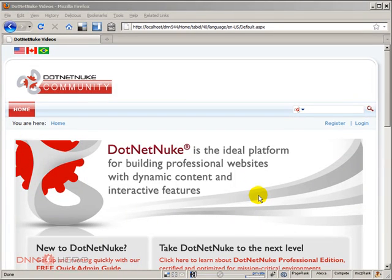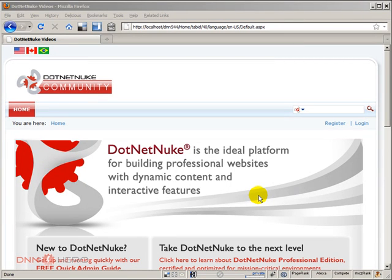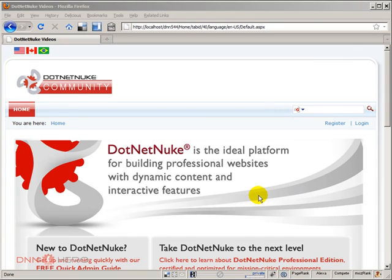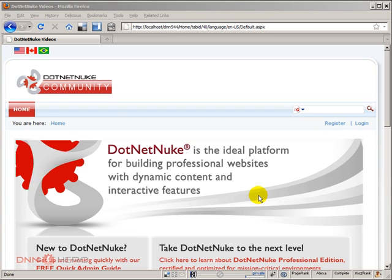But before I explain what the text skin object is, let me tell you a little story. When I used to build skins for clients, we had a problem when dealing with a site that had more than one language. If the skin had any text embedded into it, when we moved from one language to the next one, that text would have to be translated as well.